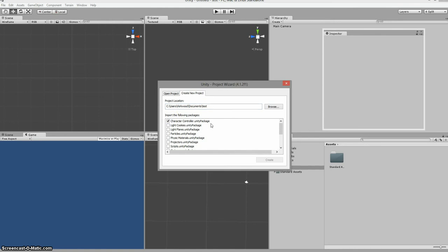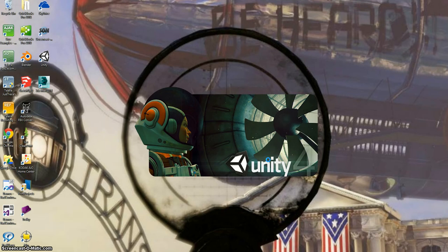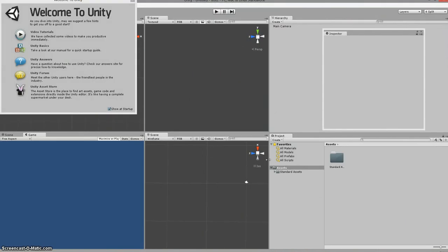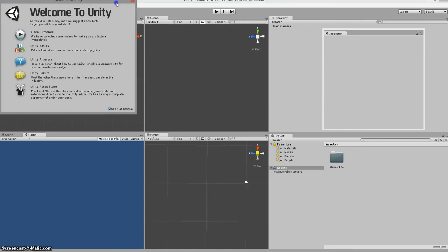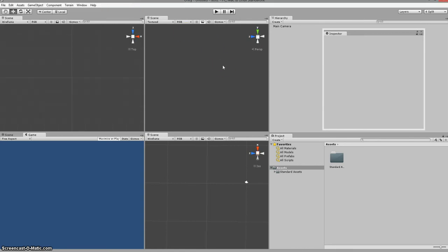I'm going to go ahead and import character controller and say create. I'll call it test2 — it didn't let me create test because I already had one called test, so I'm creating test2. It'll go ahead and start loading up Unity, creating my project, adding the things I need. I'll come to the welcome screen, close it, and here I am at my basic window within Unity.